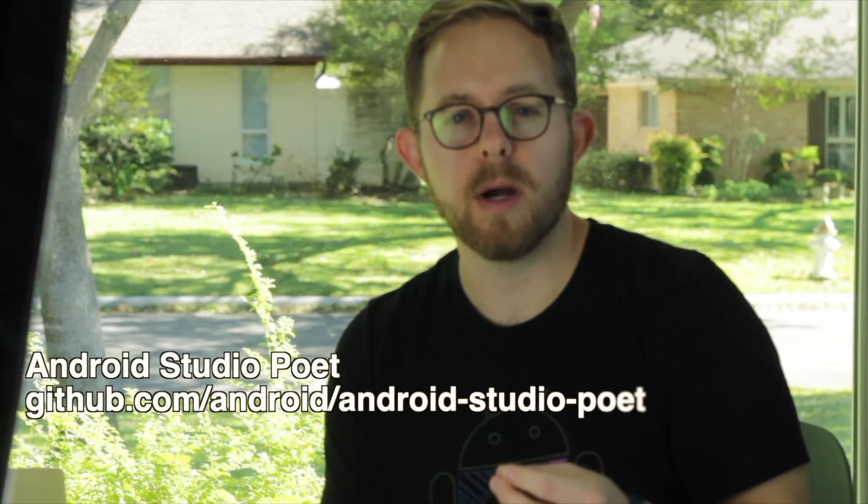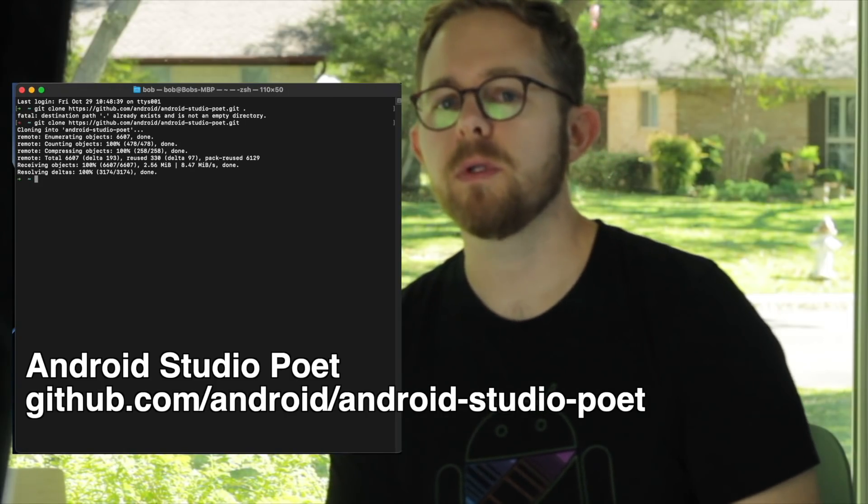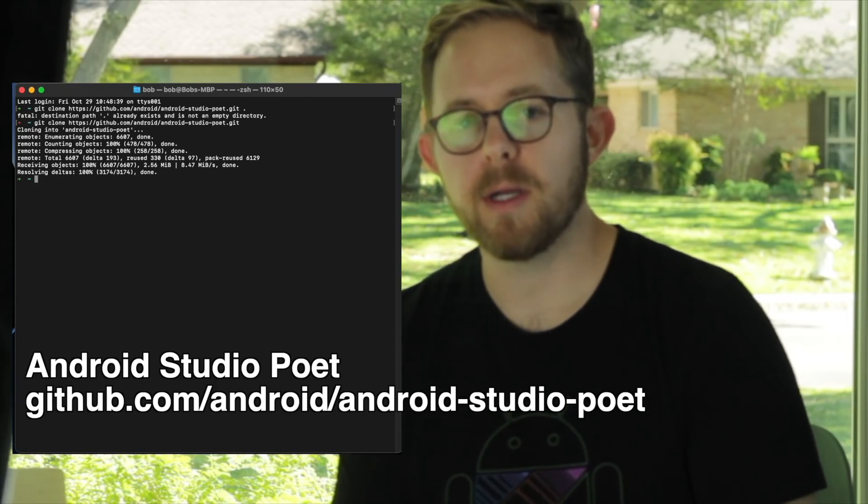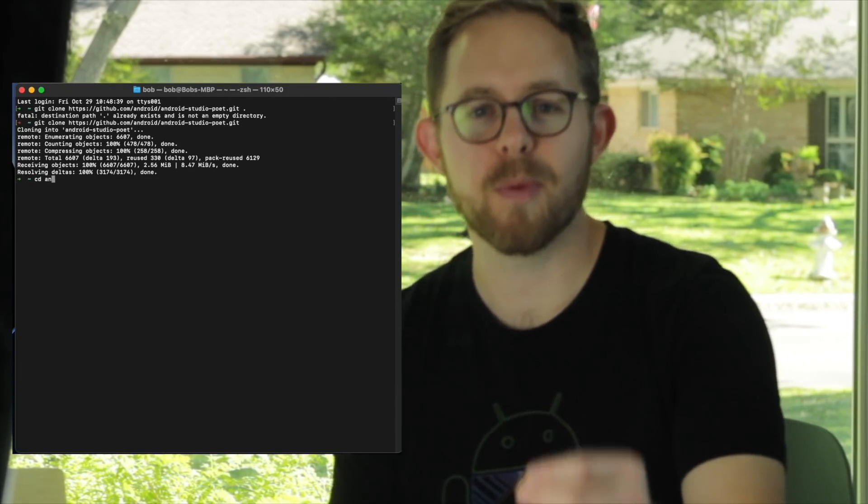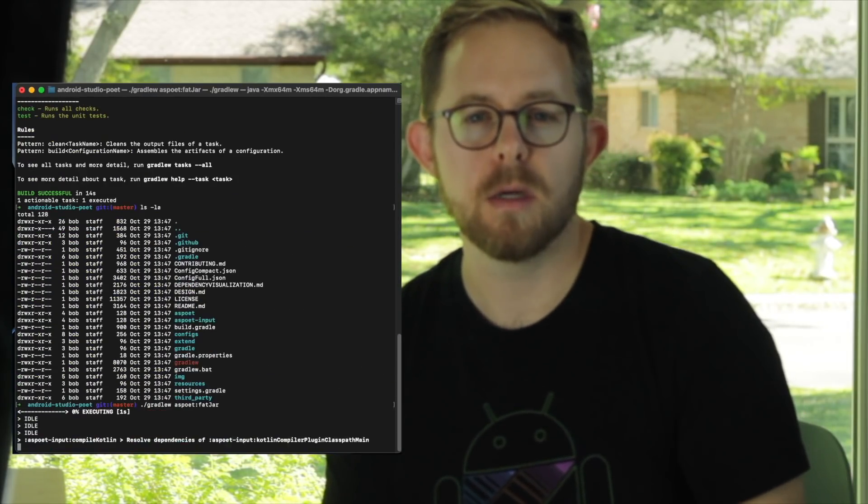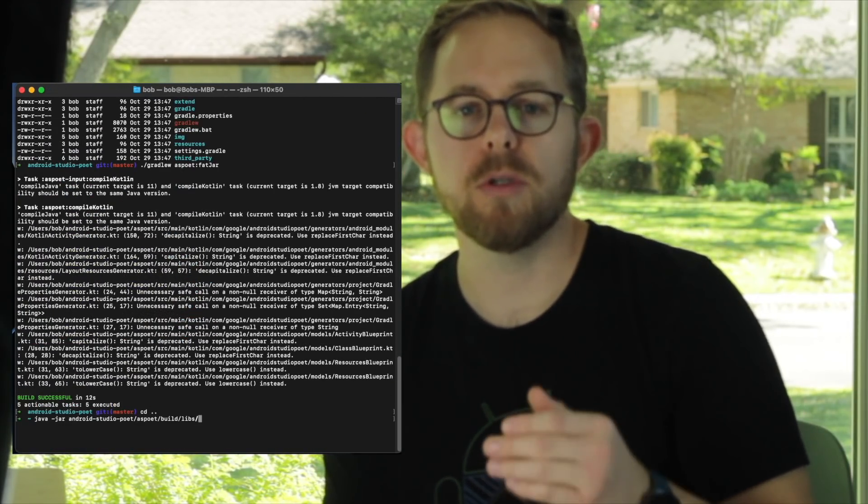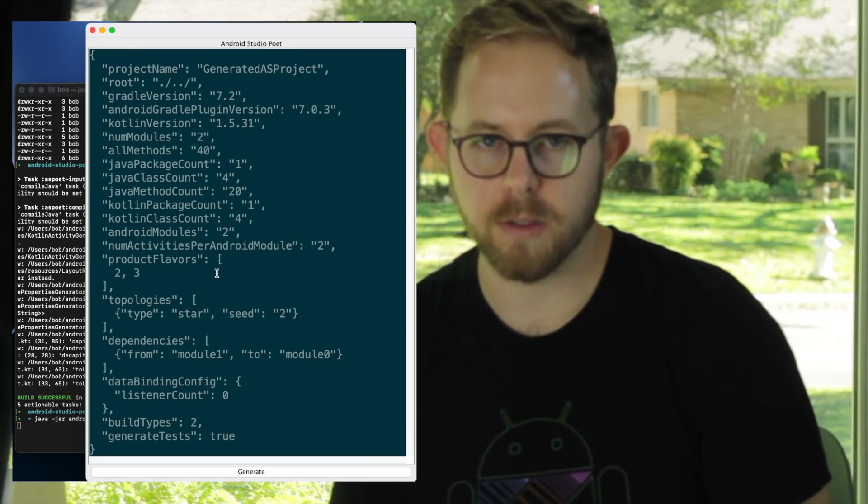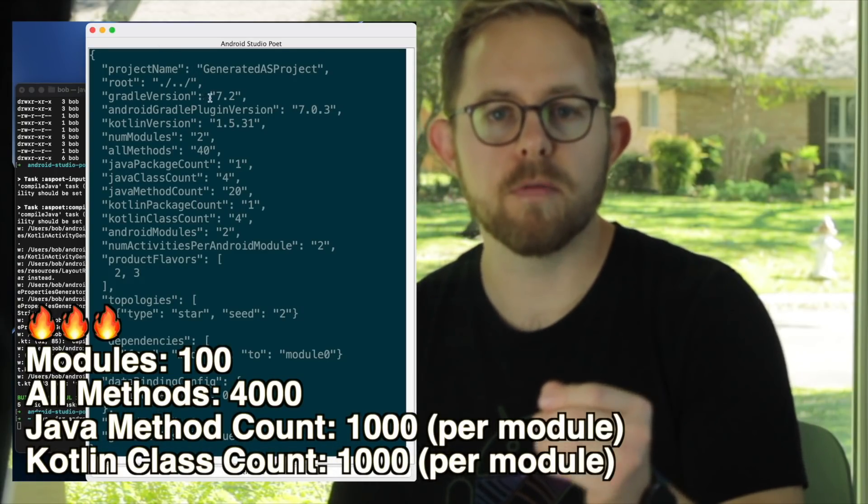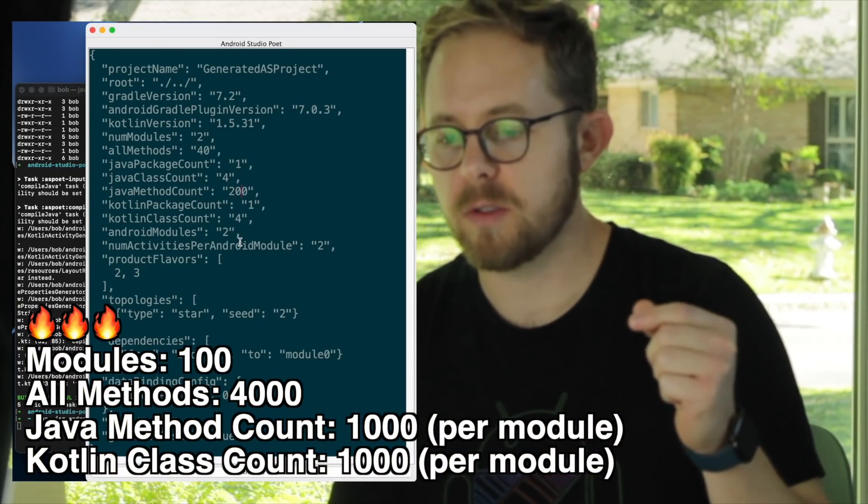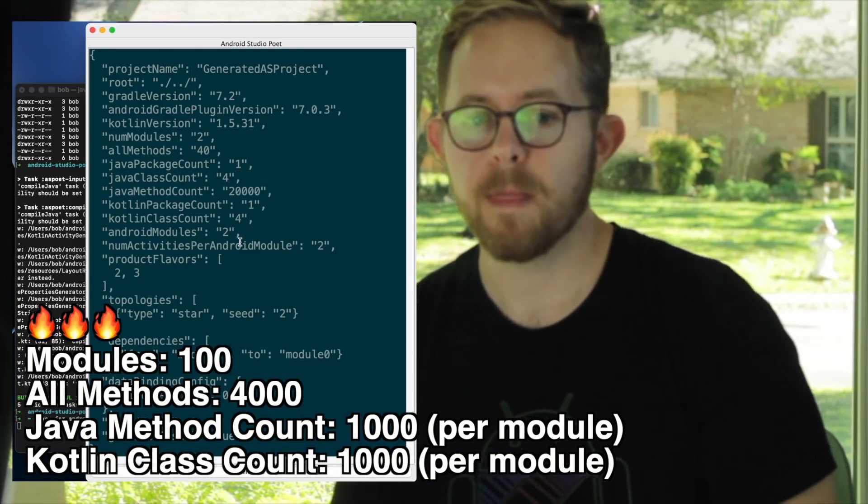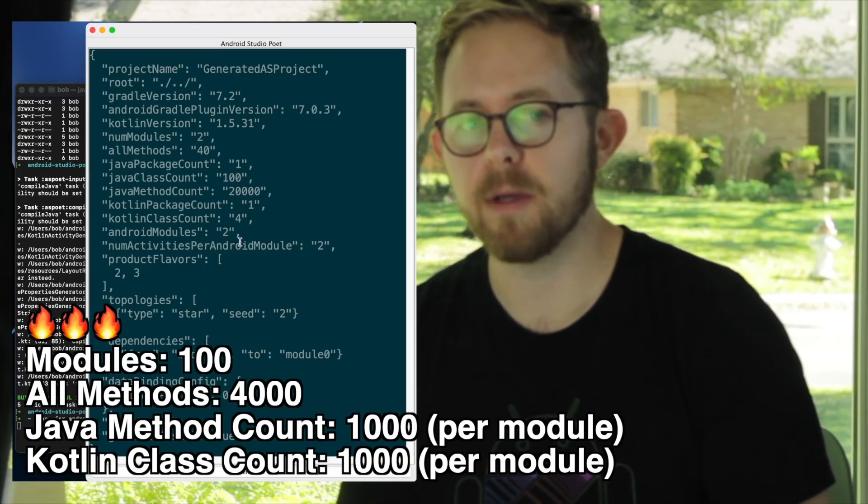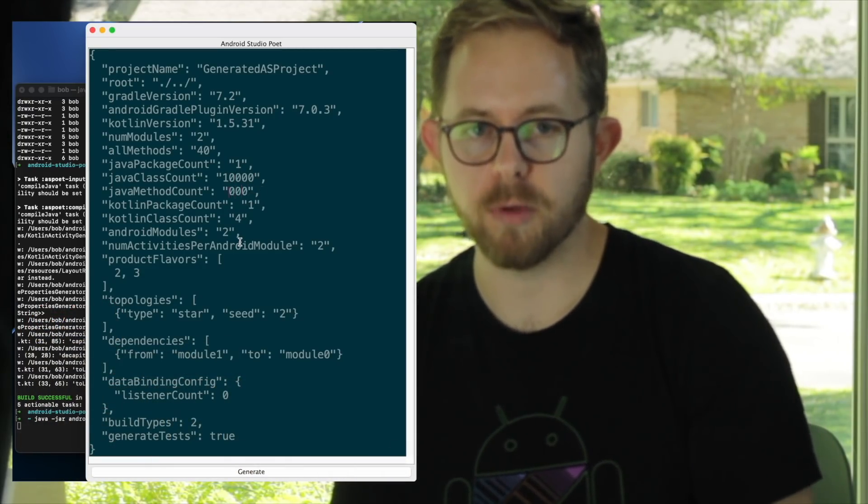I use the program called Android Studio Poet. What's really cool is it lets you generate Android Studio projects. You can generate an insane number of modules, classes, methods, all the way down to whether you want Java or Kotlin classes.